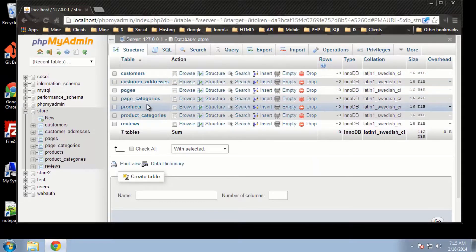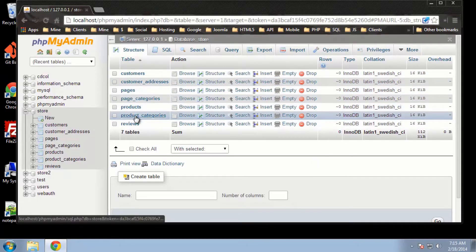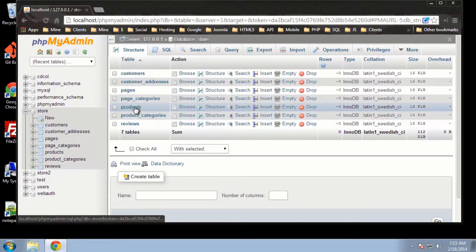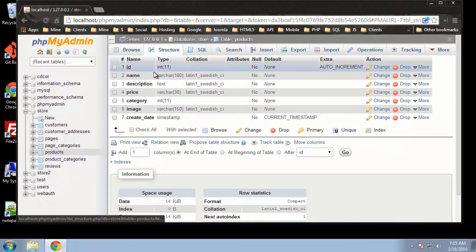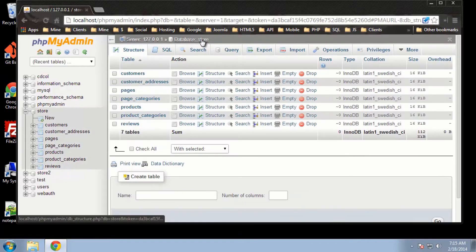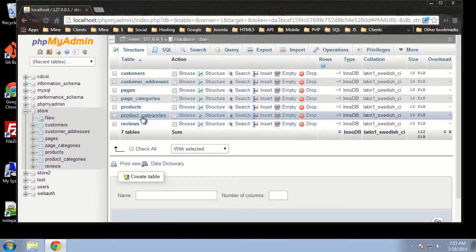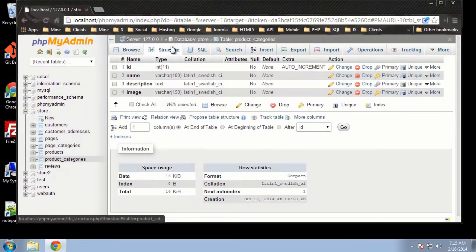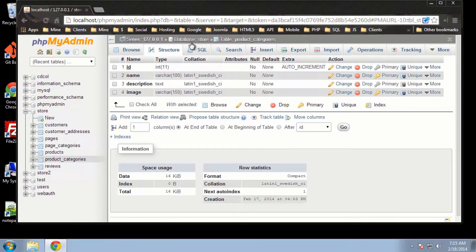Let's take the products and product categories tables. Inside of products, in our structure, we have a field called category. This is going to be a foreign key that's going to be linked and have a relationship with the ID field in the product categories table. So this category is going to have a relationship with this ID field in the product categories table.